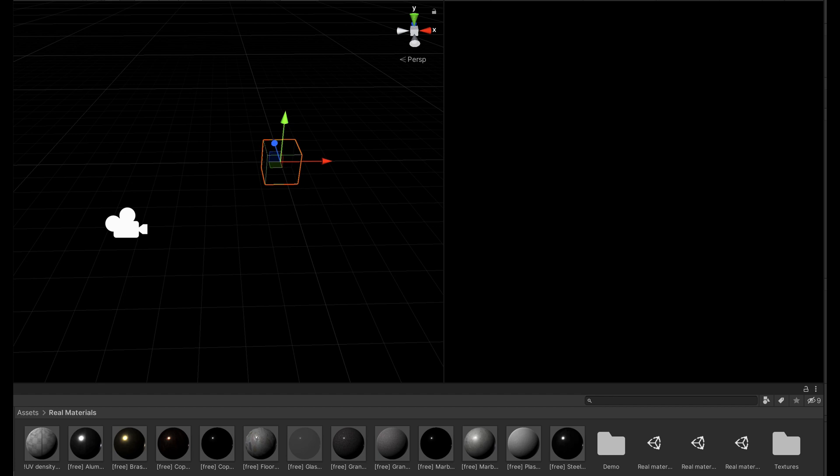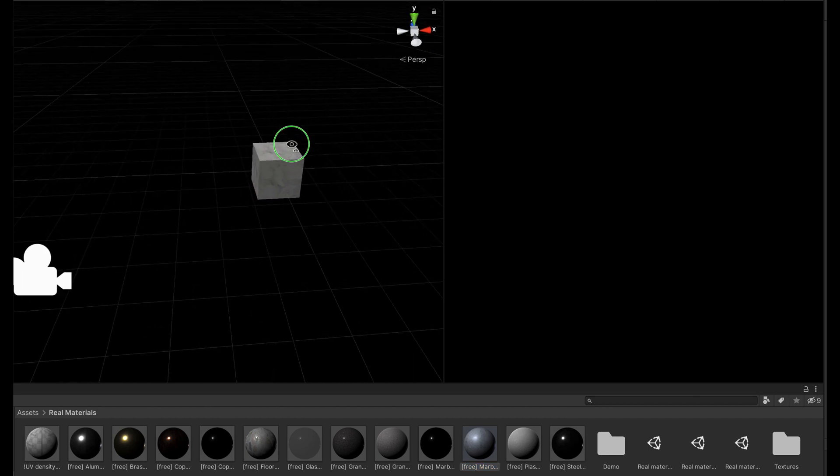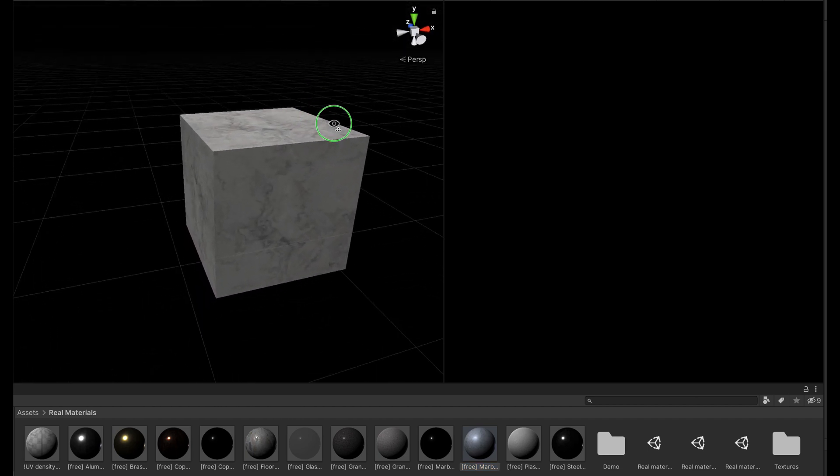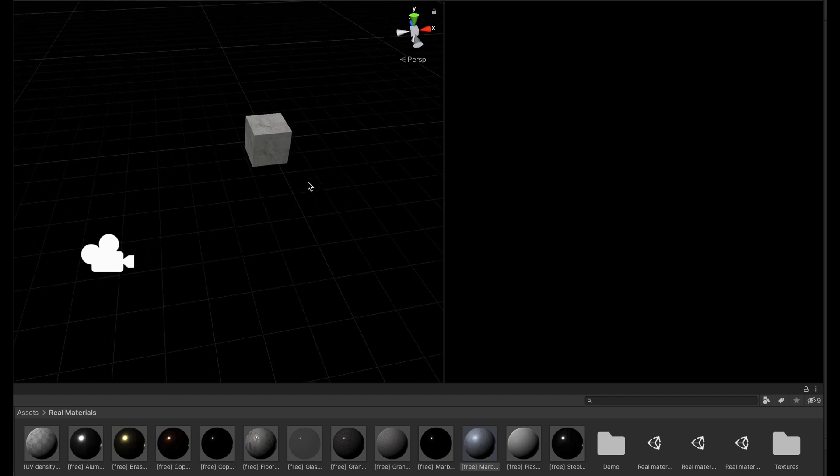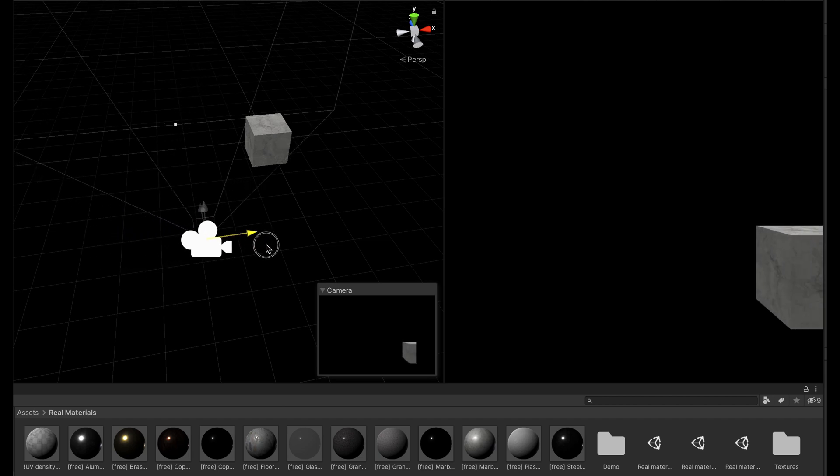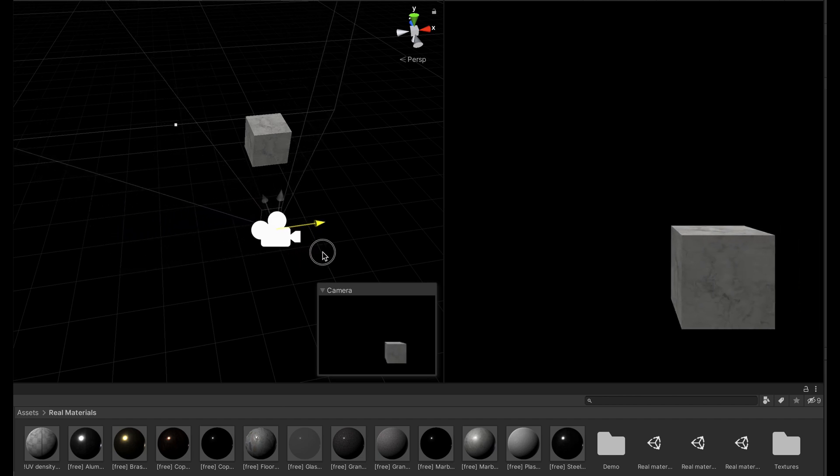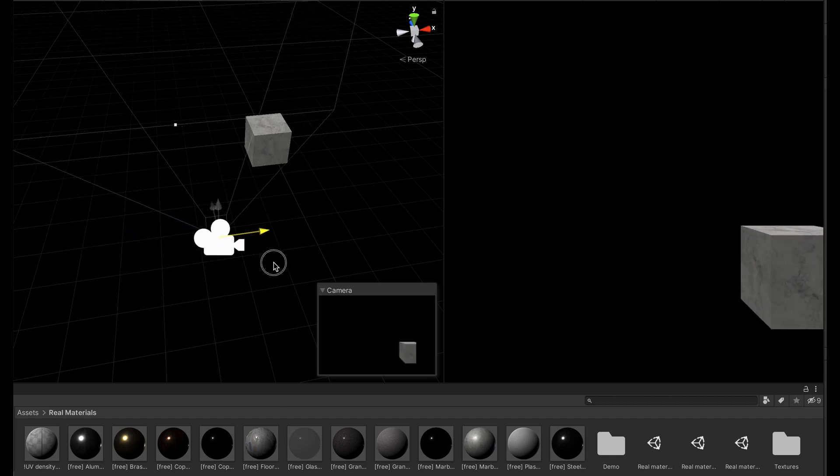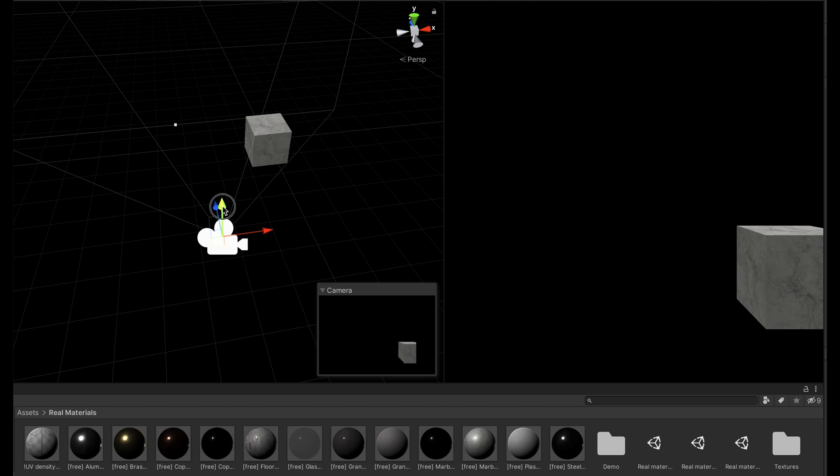I'm going to go ahead and use a free texture I found on the internet and drag that onto the cube. So now you can see we have a marble cube. Now all we have to do is select our camera and move this around until it matches where our projector is in the 3D space.